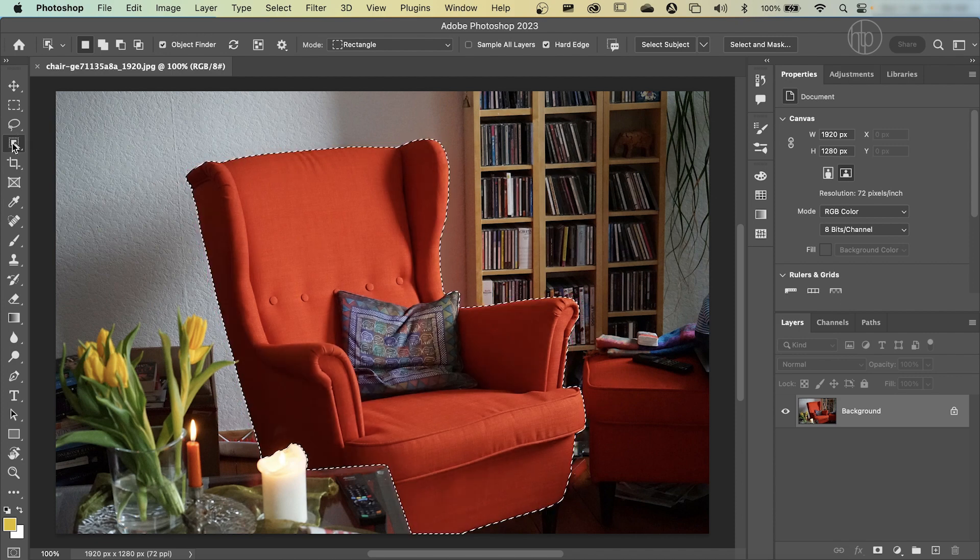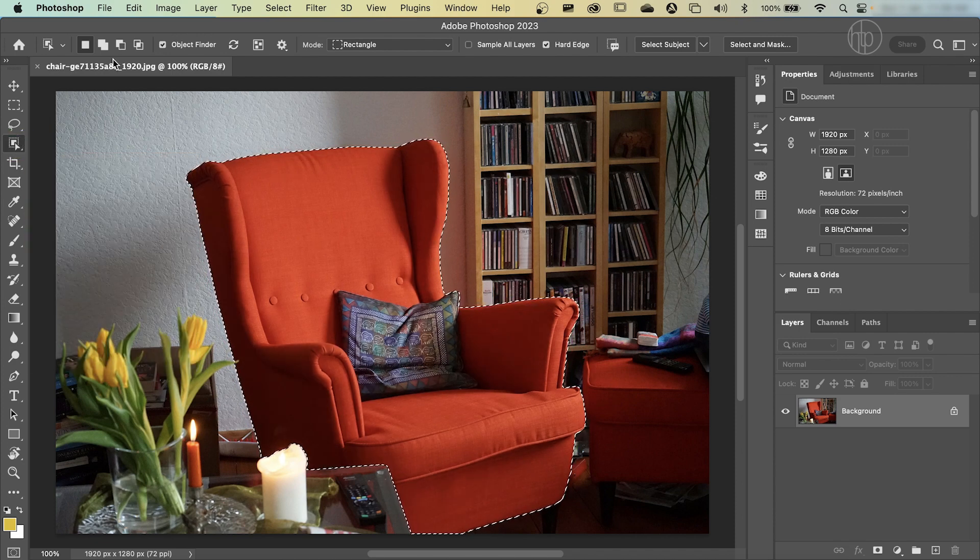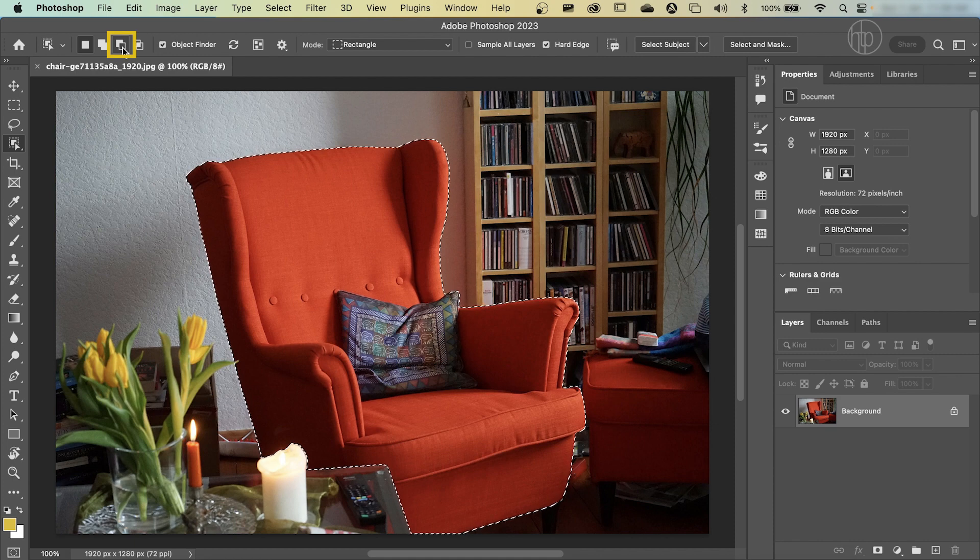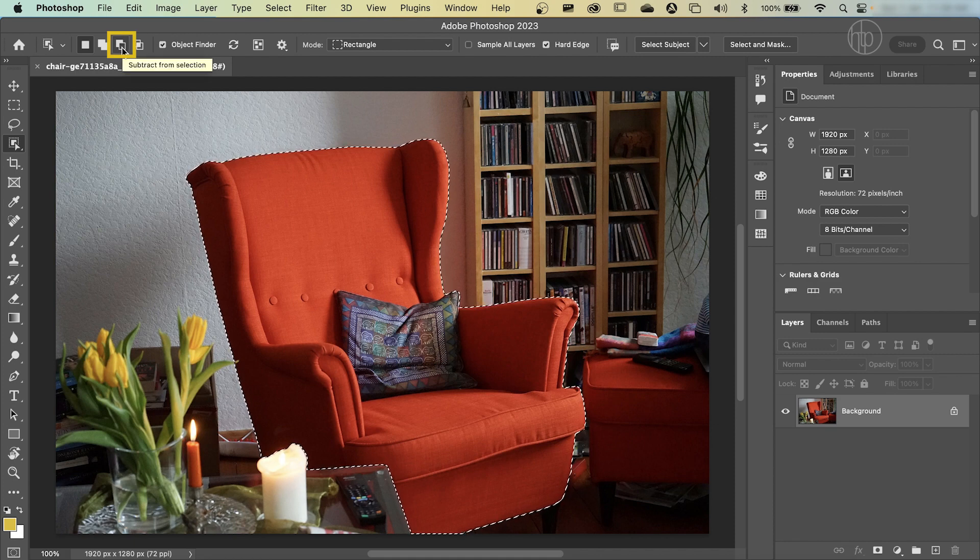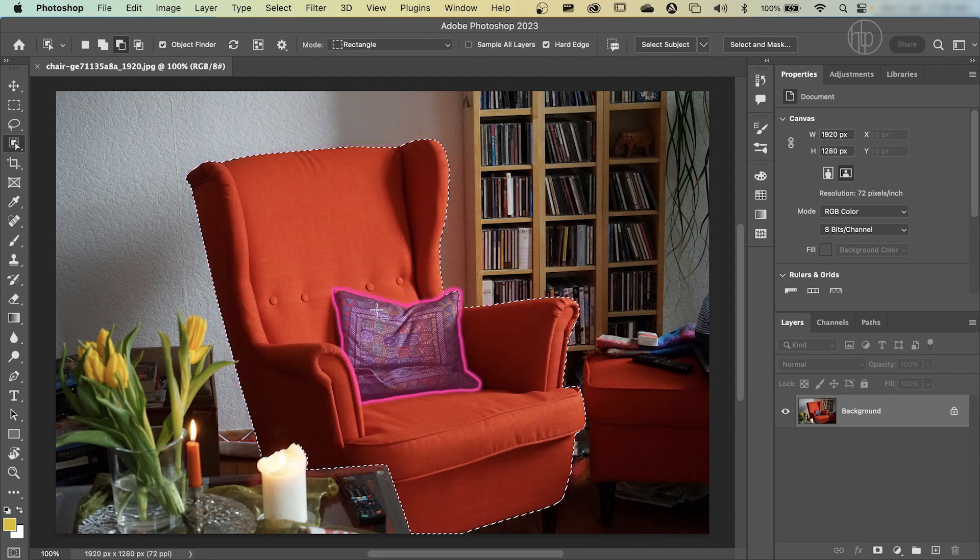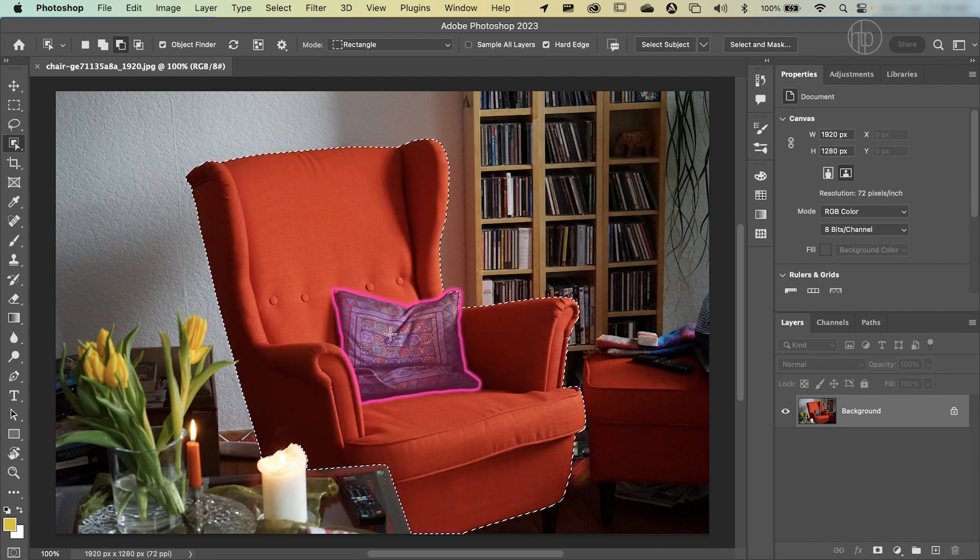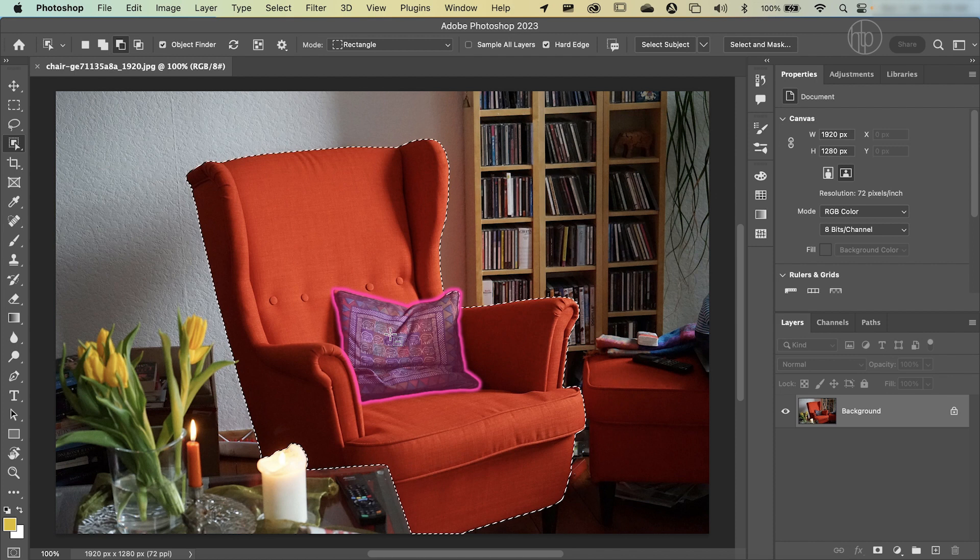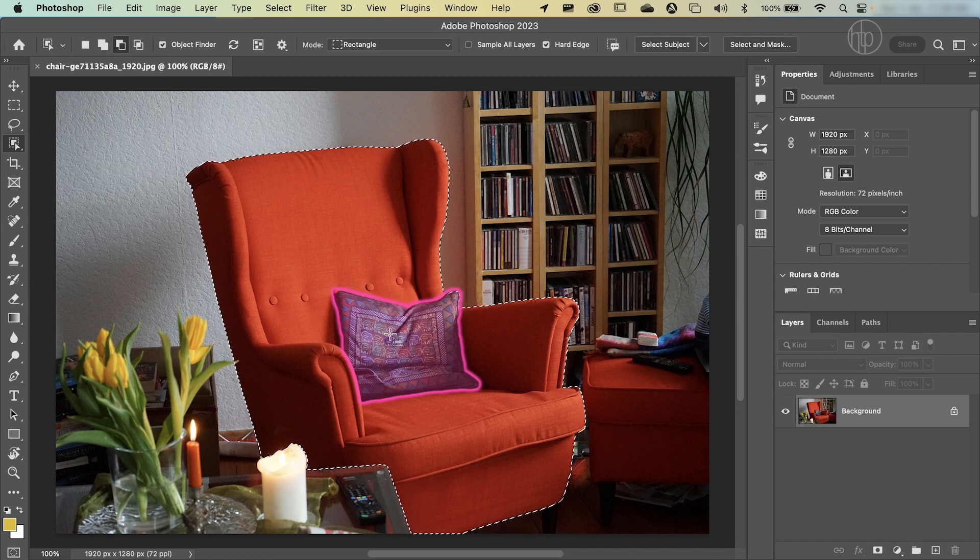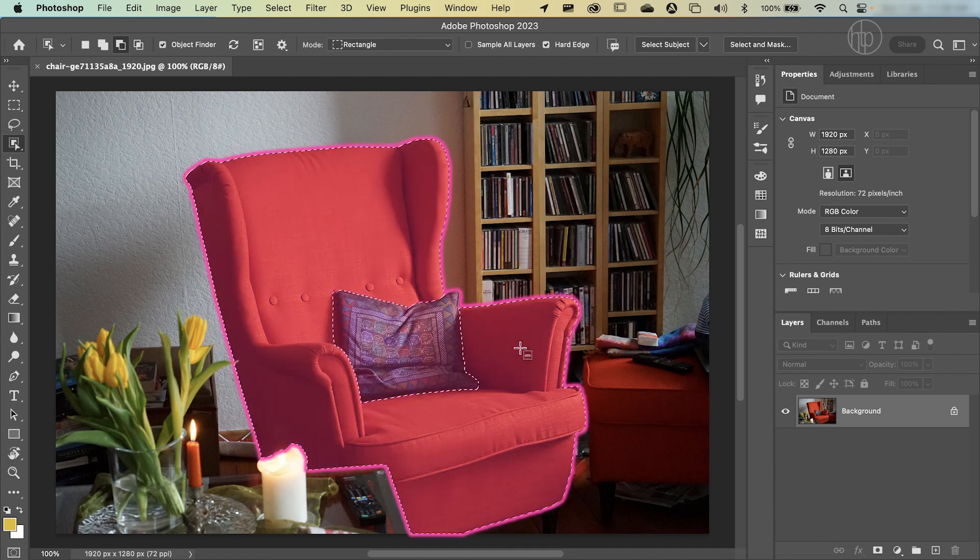So with your object selection tool still selected, go up here to select the subtract from selection. And then go back to the cushion. You know the cushion is selected because it's got the pink outline around it. Click once on it. Photoshop will have a think about it and then you'll make its selection.